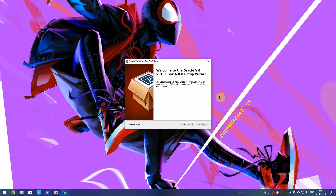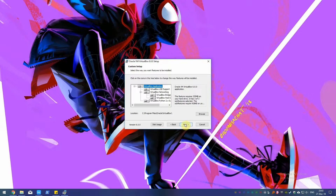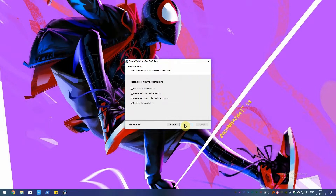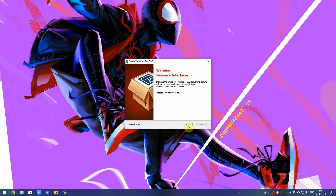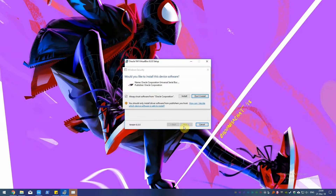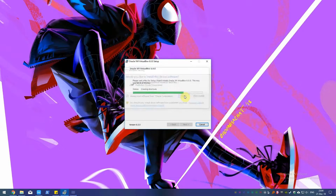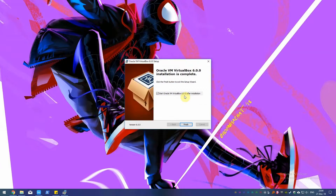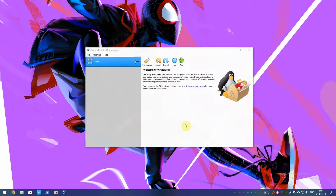Alright, now you have everything you need, let's install VirtualBox. Follow the on-screen instructions and read the warning that your network interface is being reset. Don't be worried as this is just to set up a VirtualBox network adapter. If you've already done this, then the next step is to install Ubuntu.